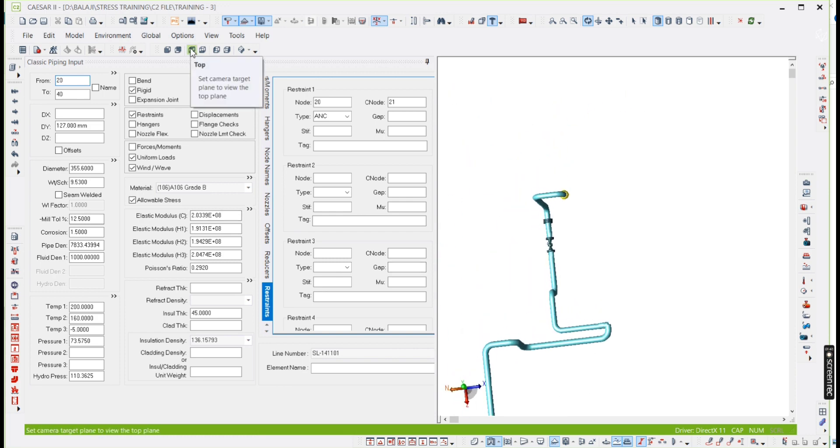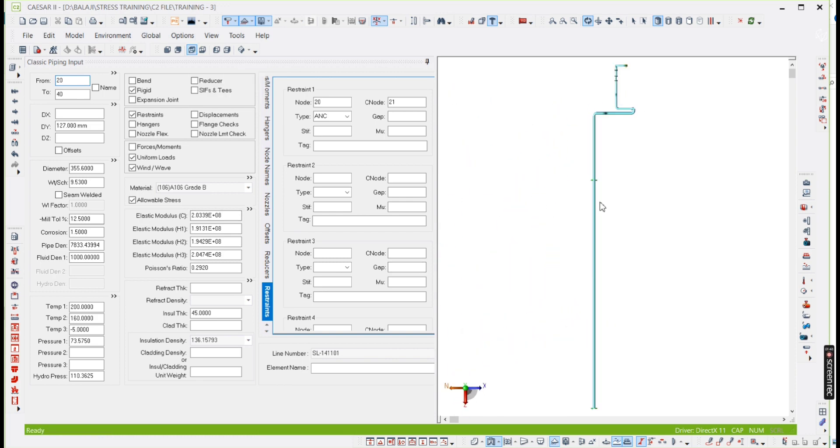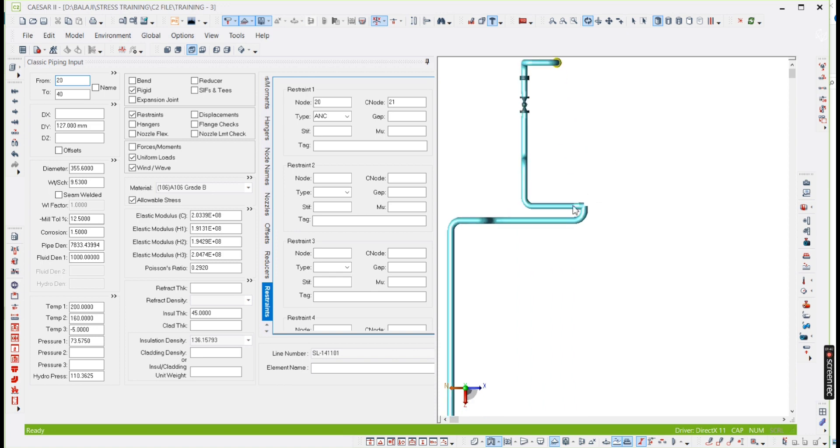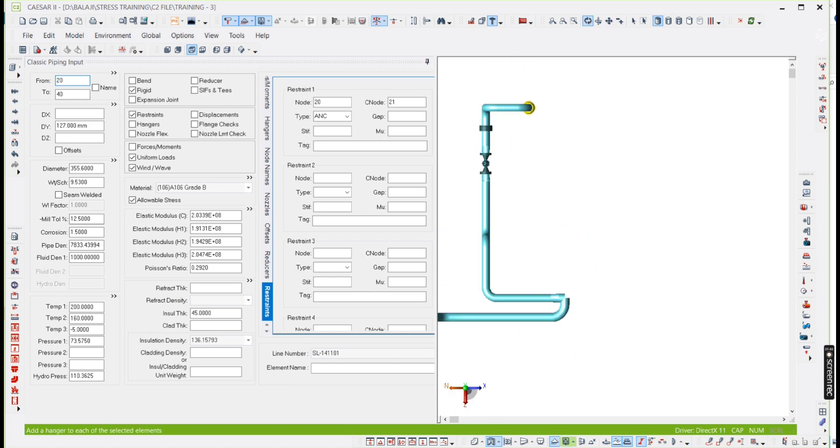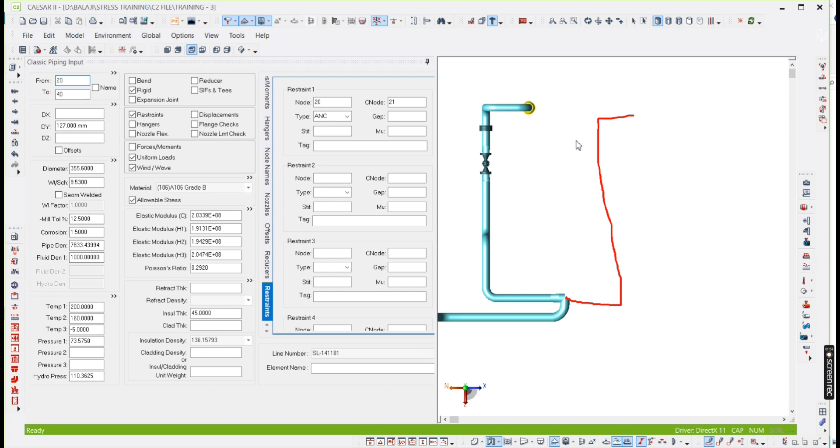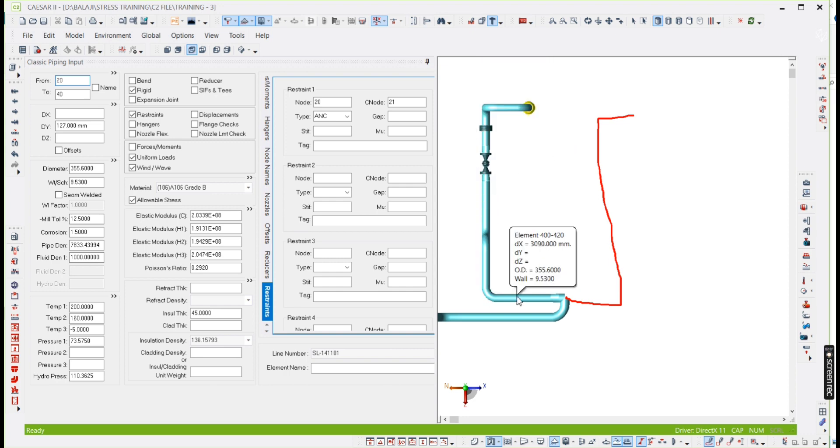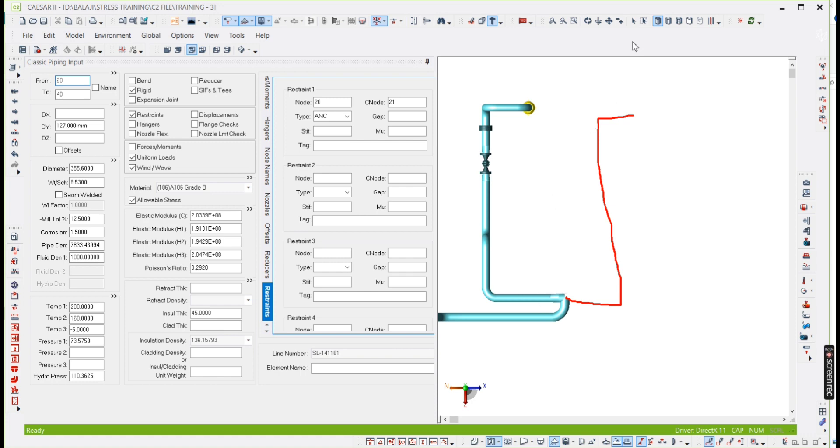So what we need to do is we are going to, instead of modeling the entire thing, instead of modeling these entire elements, it will take time. Instead of this, if this is typical or it is mirror one, you need to copy this.